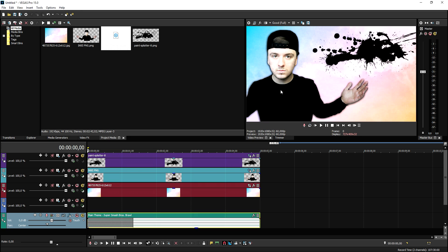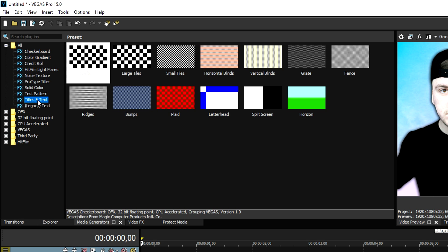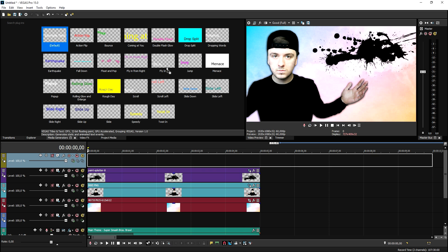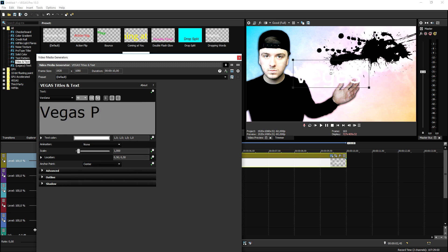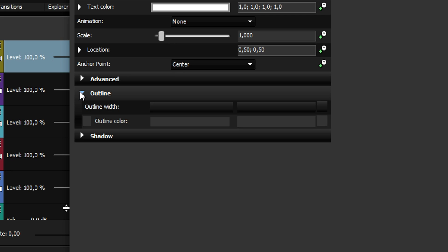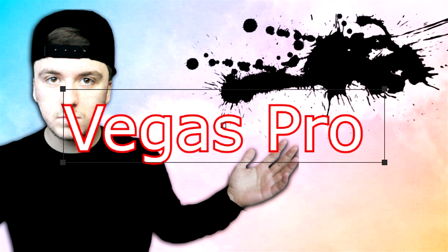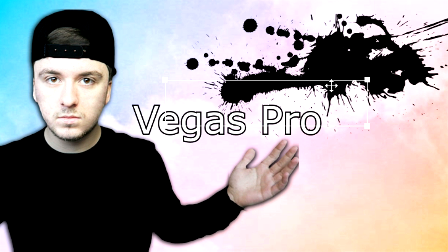Now the only thing we need to do is add some text — you can add whatever you want, like a blooper or your name. Right click, insert video track, go to media generators, pick the titles and text option, and drag in the default. I'll type in 'Vegas Pro' for this tutorial. Click on outline, set the size, click on outline color and make it black. We also need to animate the text slightly, just like the paint splatter.